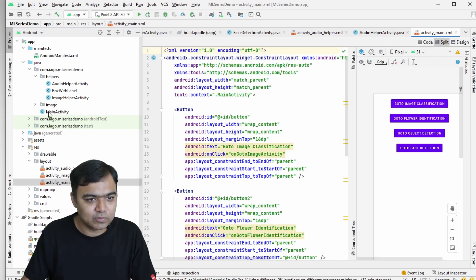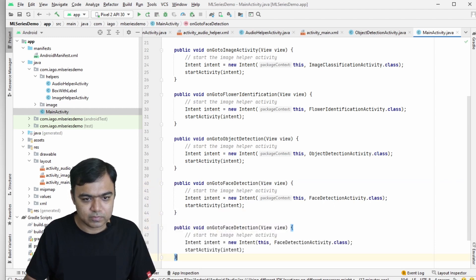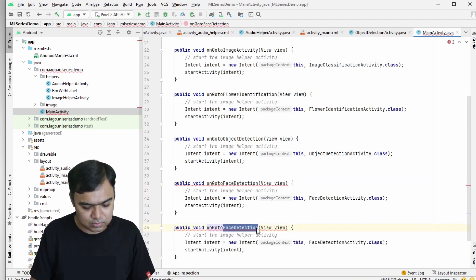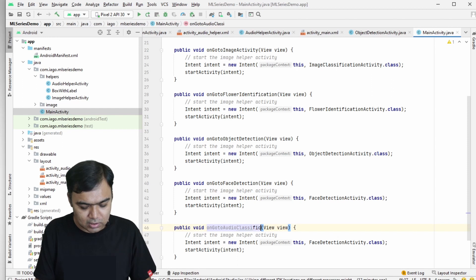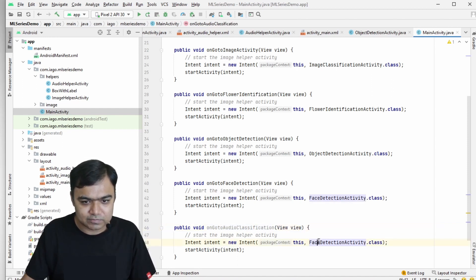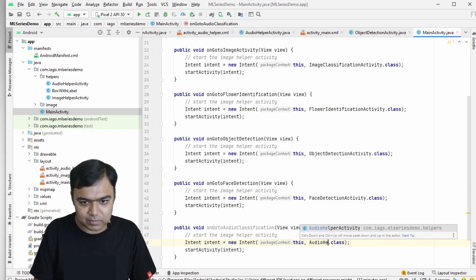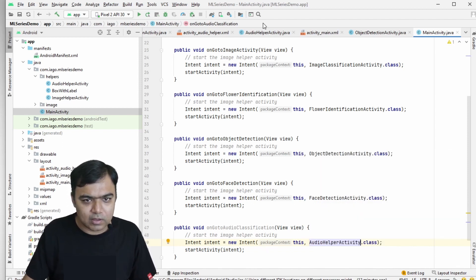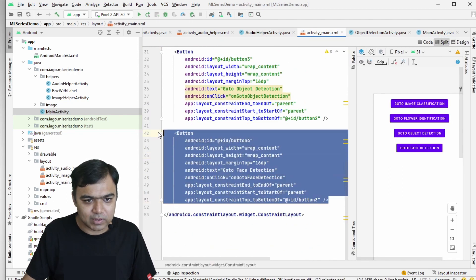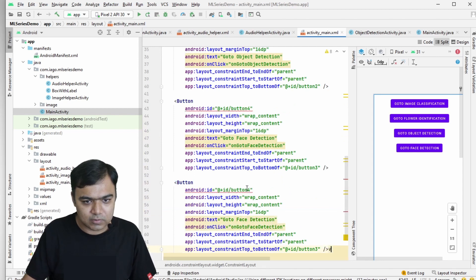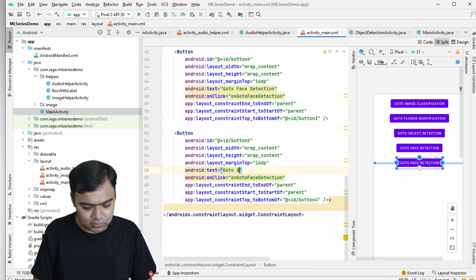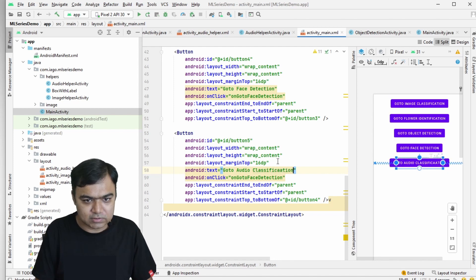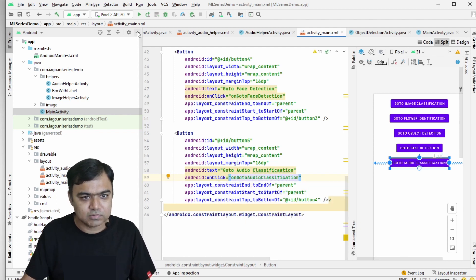Go to MainActivity and add a method to launch the audio helper. I'll name it audioClassification, but for now it just navigates to AudioHelperActivity so we don't have to change it later. In the main layout, add a new button — Button 5, below Button 4 — with the text 'Audio Classification', linked to the audioClassification method.